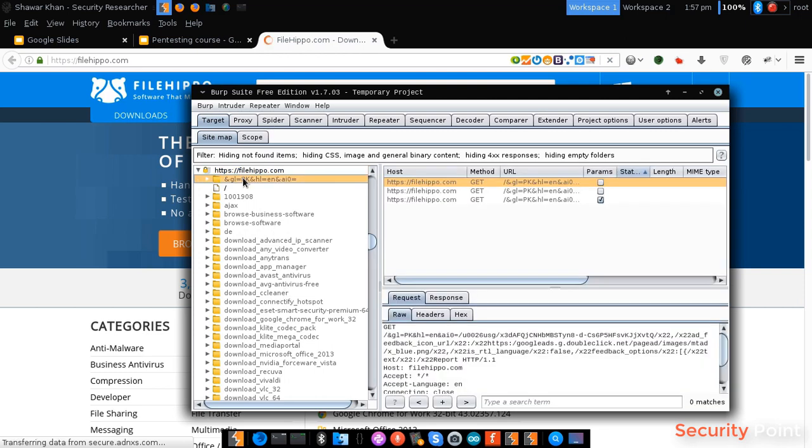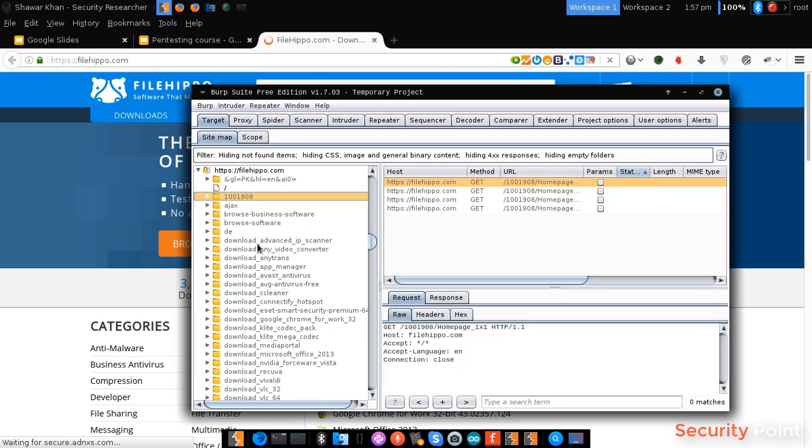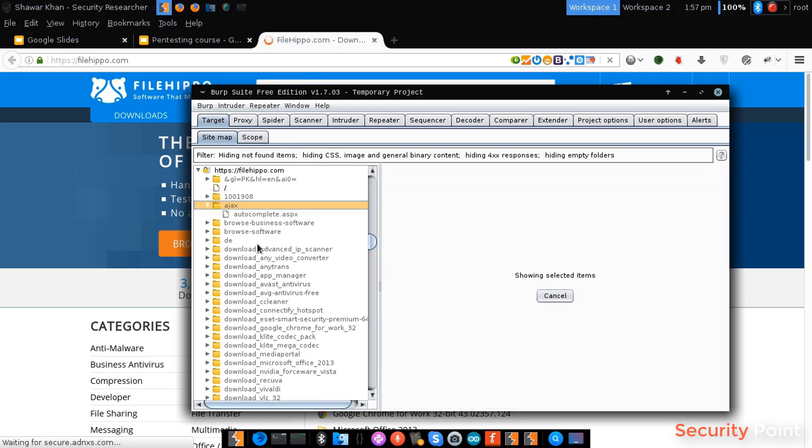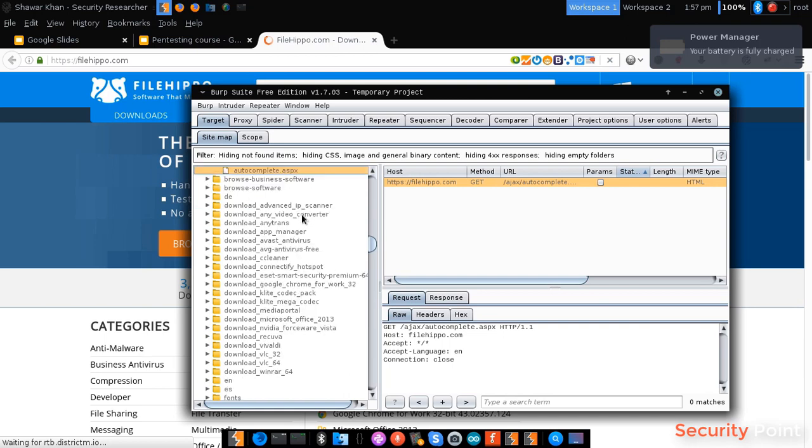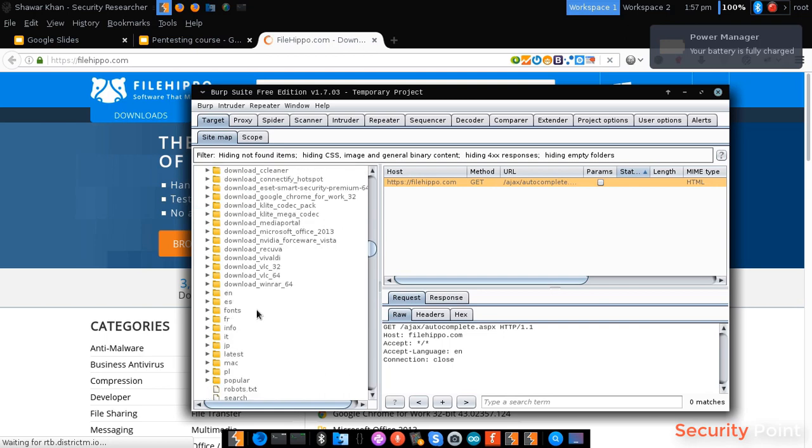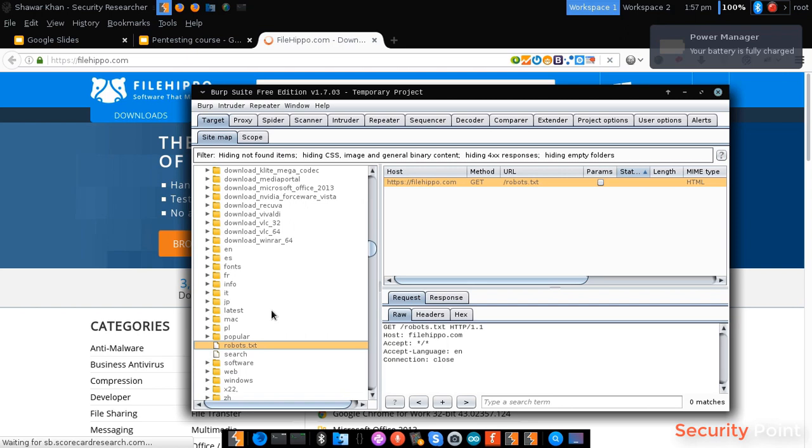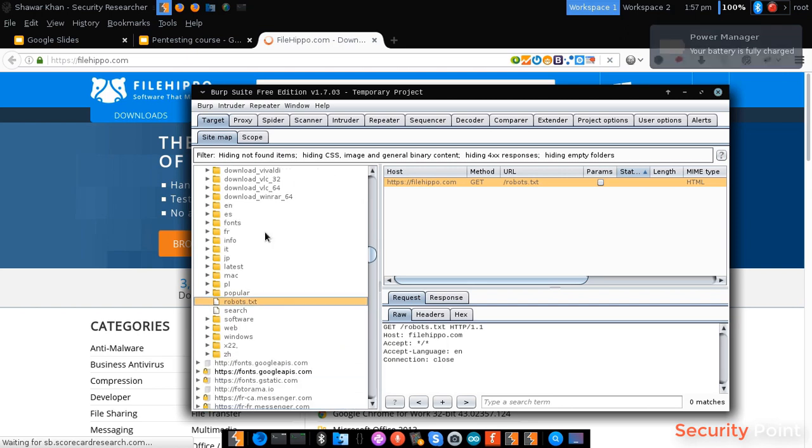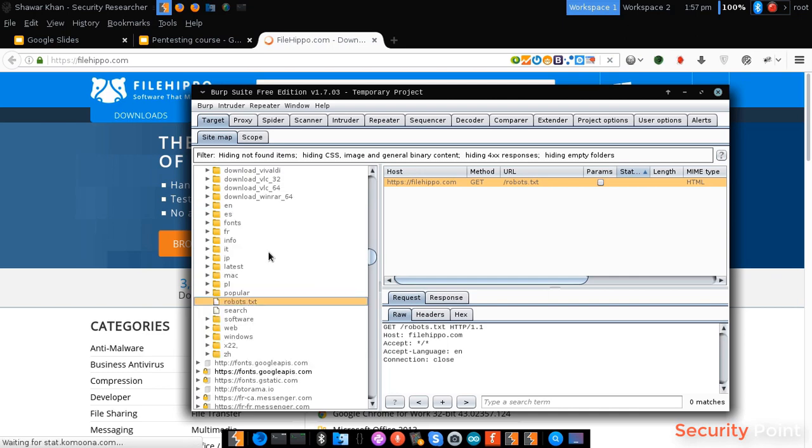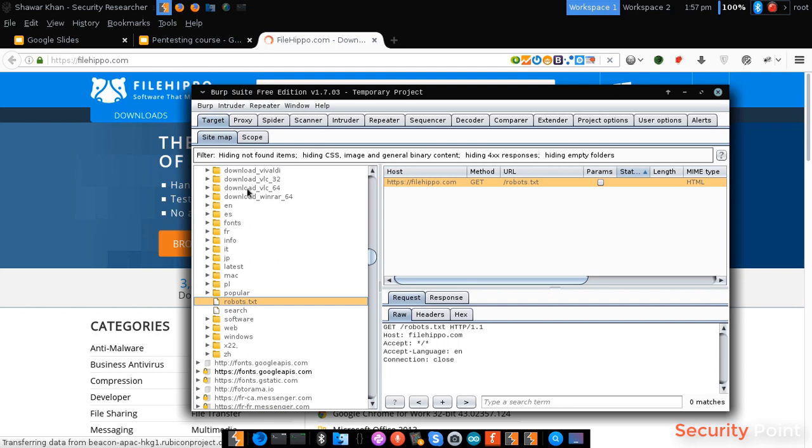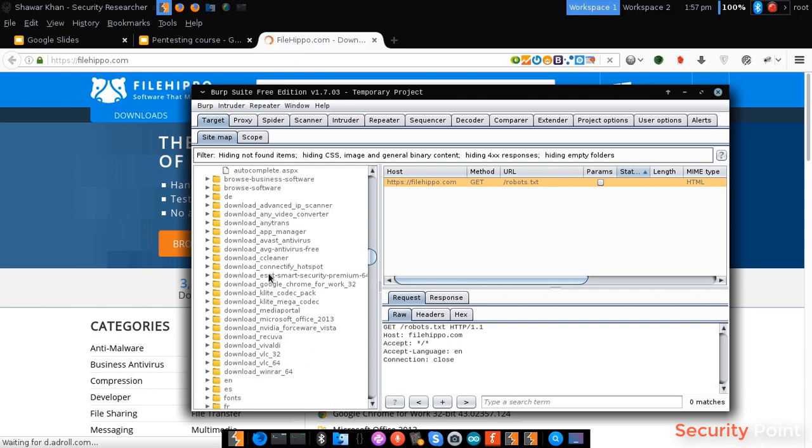As you can see here we get each and every directory. Spider is actually crawling through each and every file. If it finds a new web page, it will be included in the site map or the structure which is listed over here as you can see.